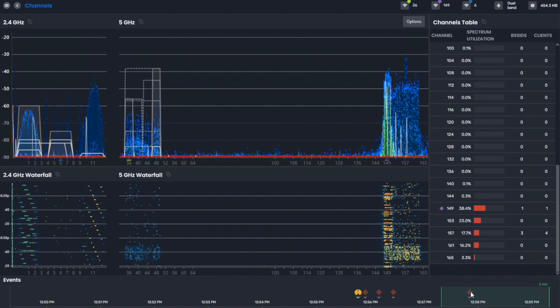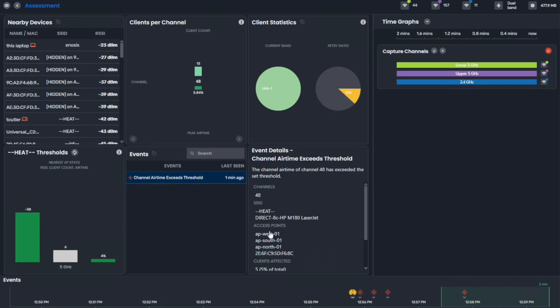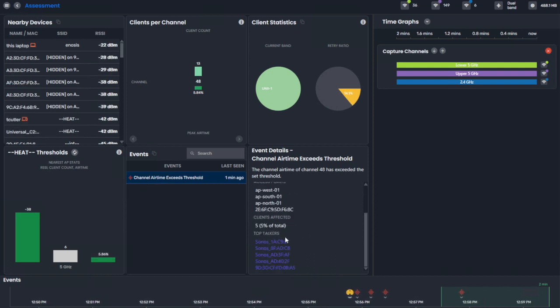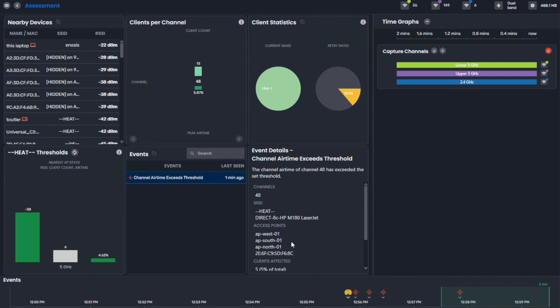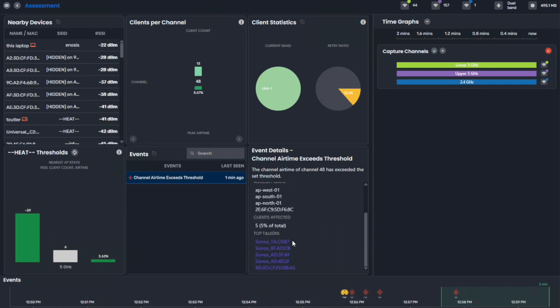So if you have a spectrum analyzer, you can get details like this, where we say the channel airtime exceeded a threshold. We identify the access points and the top talkers on that particular channel, and we highlight what top talker it was.